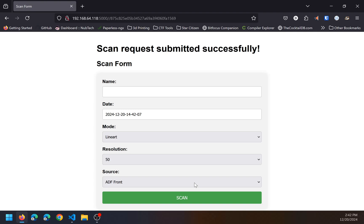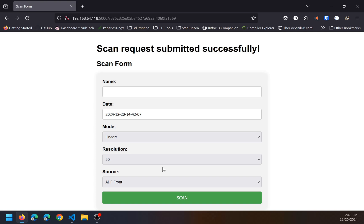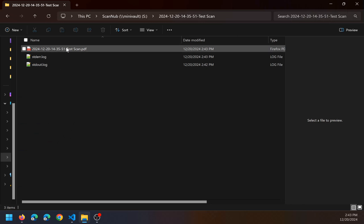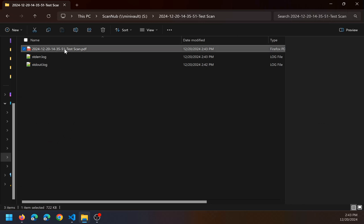I can type in whatever I want, then hit the go button, and the files are deposited in a share. From there you can access them. Here you can see the test scan that was completed.